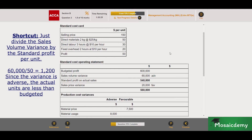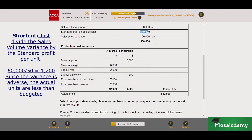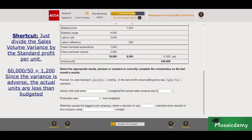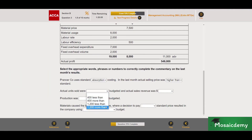The formula for the sales volume variance is: actual units sold minus budgeted units sold, multiplied by the standard profit. You could put in the numbers: 60,000 adverse equals (actual units sold minus budgeted units sold) times 50, and find both figures from there. So the answer is 1,200 less than budgeted — worth two marks.